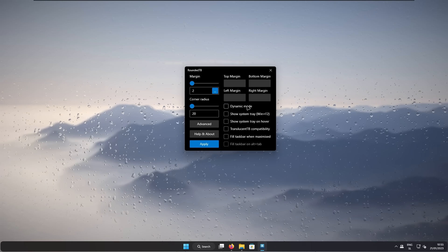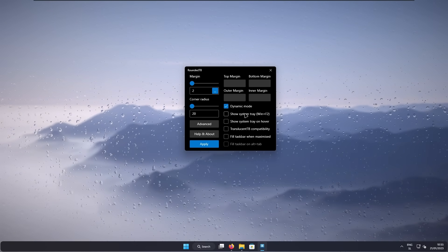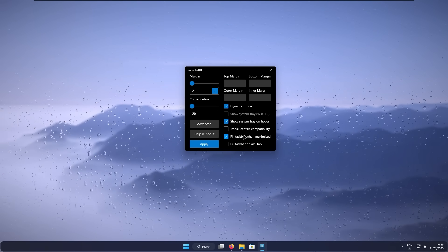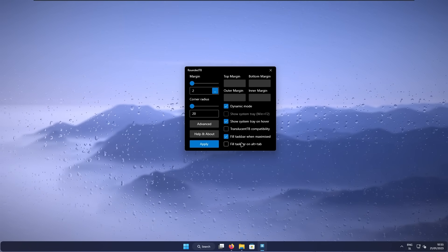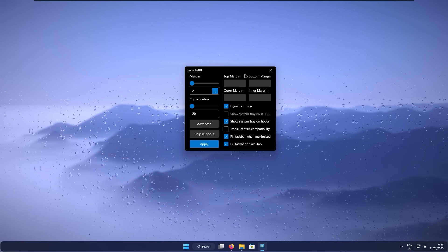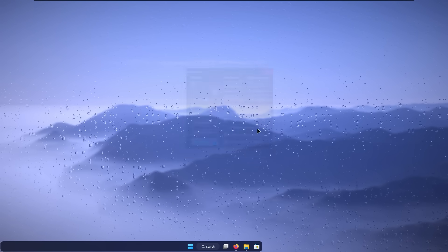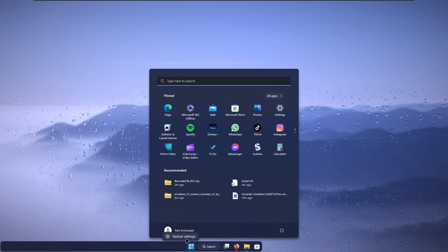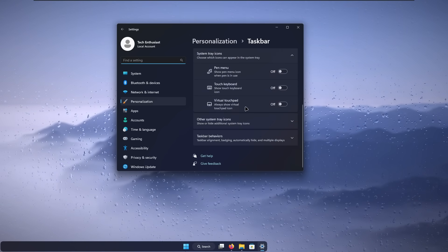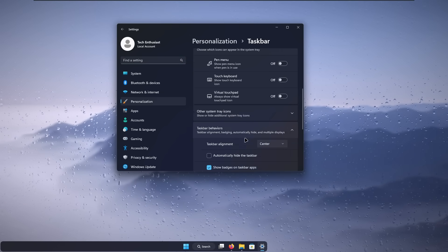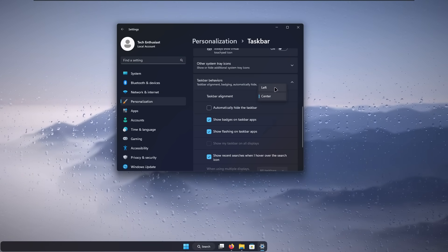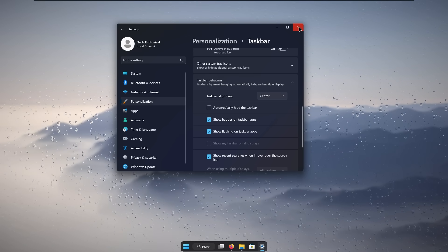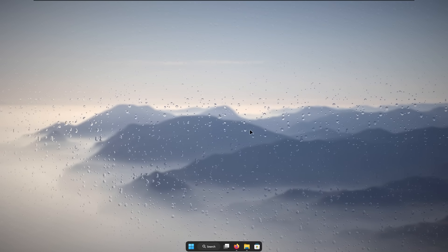If you click on advanced, you can select dynamic mode. Here I will uncheck show system tray, but I will check show system tray on hover. I will also enable fill taskbar when maximized as well as fill taskbar on Alt+Tab. With all these options set, let's click apply. Now you can see a glitch with the rounded taskbar. To fix it, right click on the taskbar and select taskbar settings, scroll down and select taskbar behaviors, then under taskbar alignment select left and then select center again. This should fix the issue and it should look normal now.